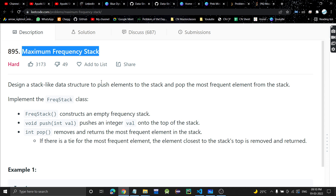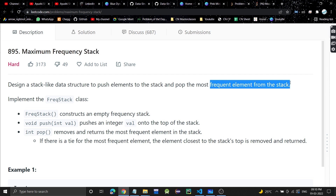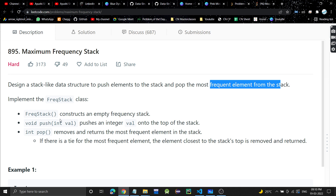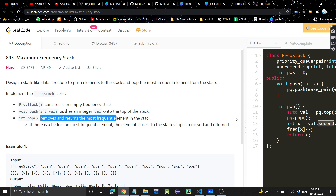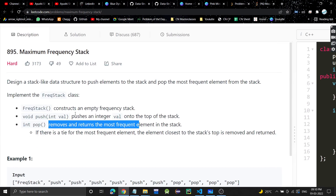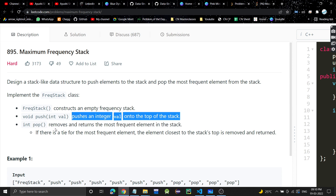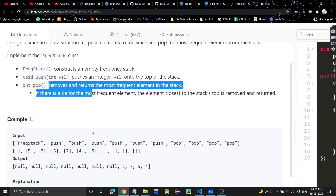The problem is Maximum Frequency Stack. It's a very easy problem. We have to design a stack-like data structure to push elements to the stack and pop the most frequent element from the stack. We need to implement a push function and a pop function.